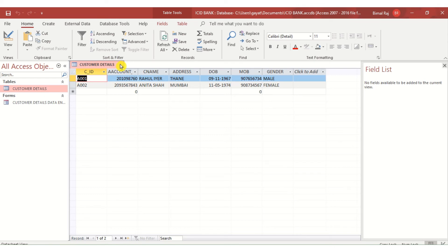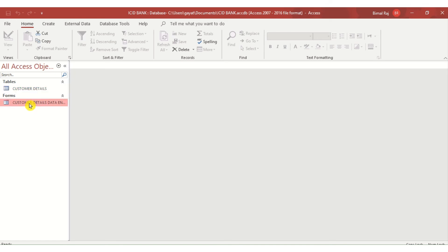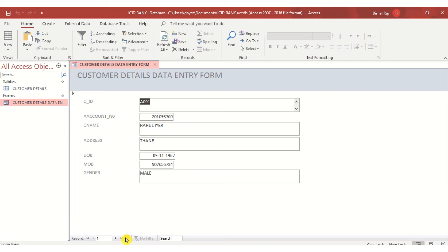This is the use of a form — it helps do data entry one record at a time into the table, giving full control. The next day, a clerk can directly open the form rather than going to the Datasheet View of the table, and continue adding new records from where they left off.